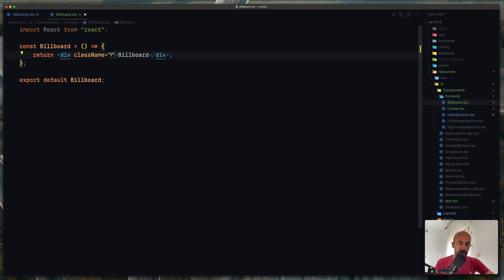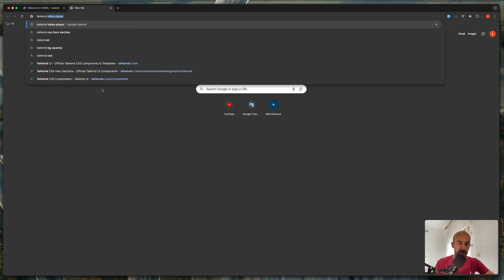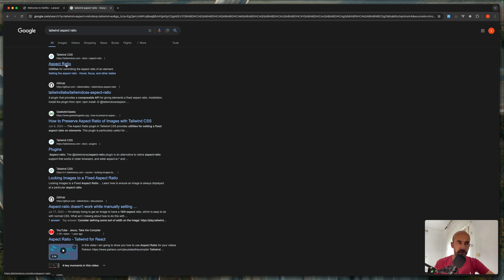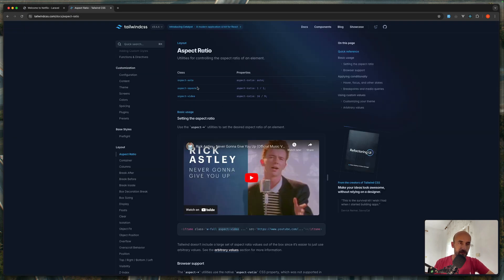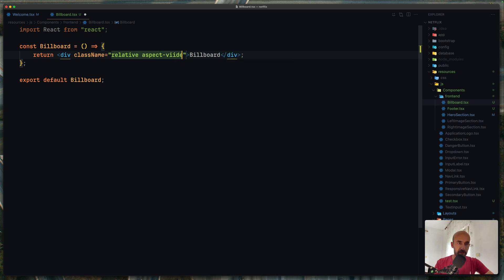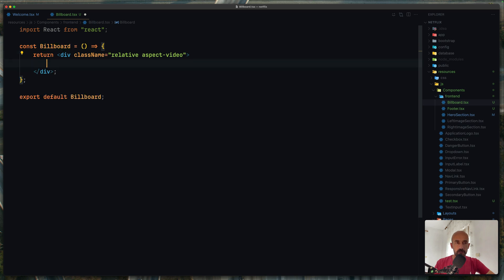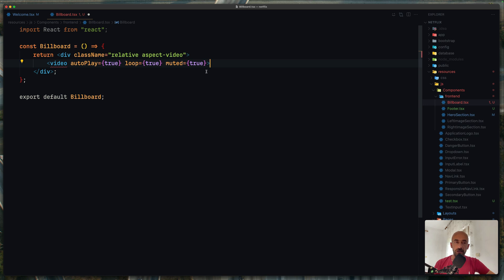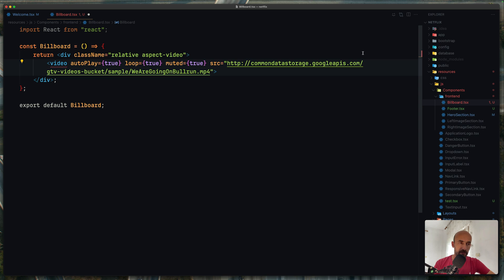On this div I'm going to add the class name to be relative. If we search for Tailwind aspect ratio, we have a plugin for that — we can use aspect-video. So let's add aspect-video like this. Now let's add a video element. I'm going to say autoplay true, loop true, muted true. If we add the source and on that source we add the YouTube URL, it's not going to work. So we need an MP4 URL. I'm going to paste that URL here, close the video, save and see.